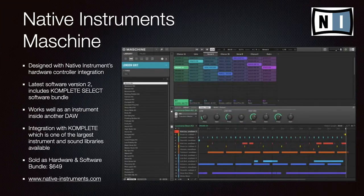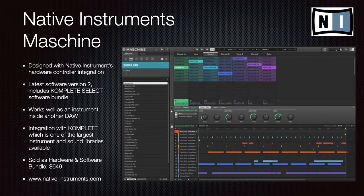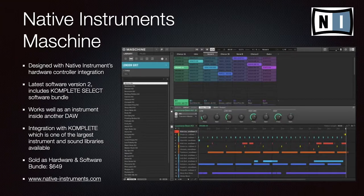Native Instruments is a large company out of Berlin, Germany. They offer the Native Instruments Maschine, really designed for integration with the NI hardware controller. The latest software version is 2, which includes the complete select software bundle. Rather than using Maschine as a standalone DAW, many people use it as an instrument inside another DAW. In terms of library of sound, instrumentation, and ease of use, it has one of the largest instrument and sound libraries in the complete package, used by many music producers. You can get this as a hardware and software bundle for $649. Go to native-instruments.com.